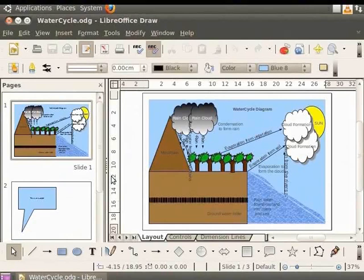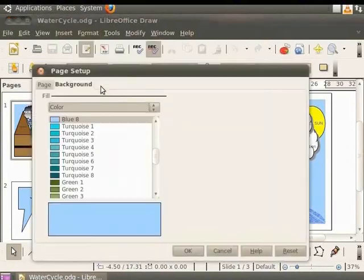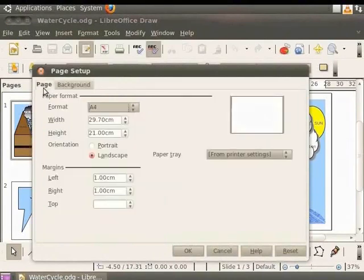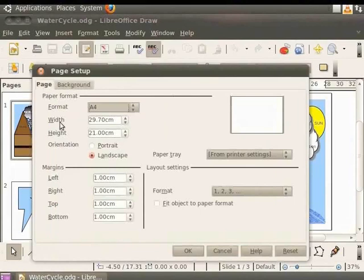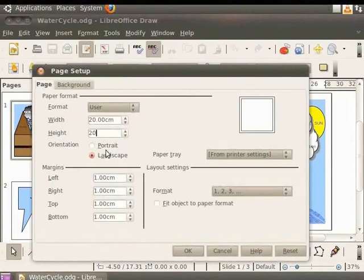To set these measurements, from the main menu, select Format and click Page. The Page Setup dialog box appears. Select the Page tab. In the Width field, enter the value 20 and in the Height field 20. Under the Margins in the bottom field, enter 1.5.